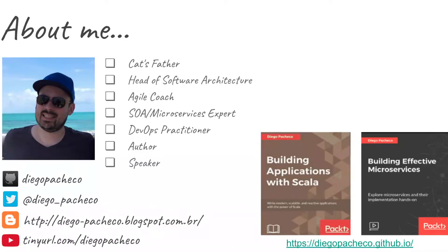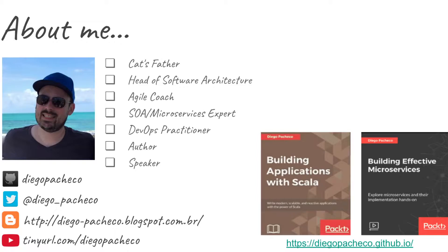Hello guys, my name is Diego Pacheco and this is another Java video. In this video we're gonna talk about the mock server. The mock server has implementations for Java and JavaScript. In this video we're gonna focus on Java.